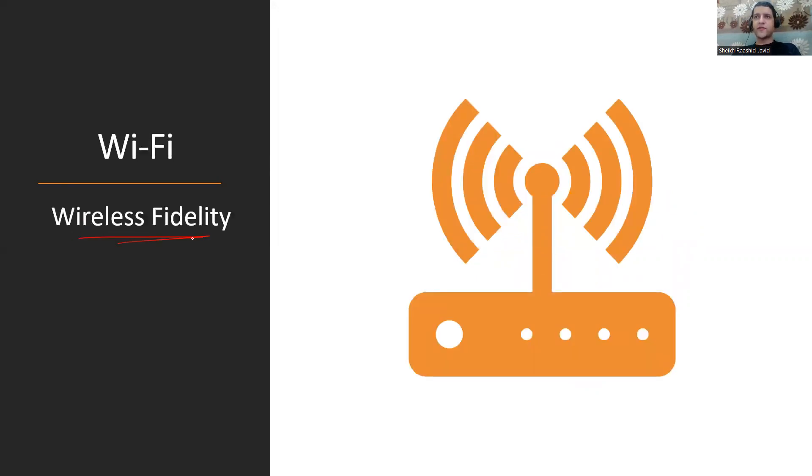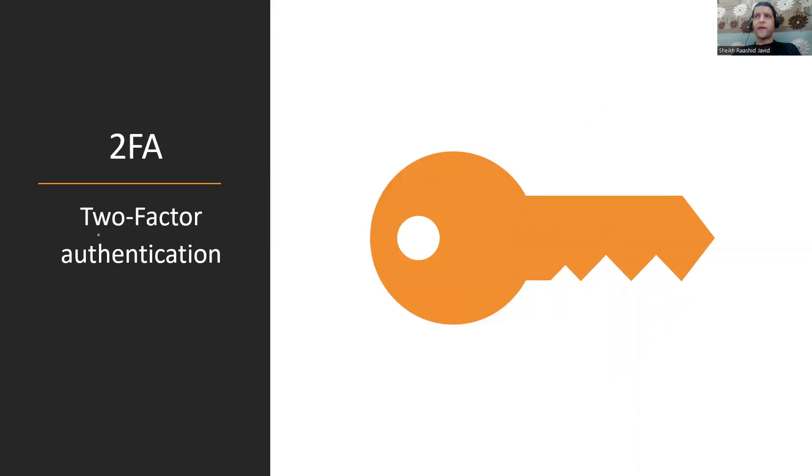WiFi means Wireless Fidelity. 2FA is Two-Factor Authentication where we use two factors, like in Google when you type password and it sends a code to your phone.